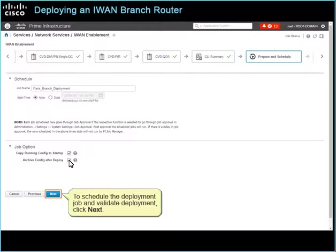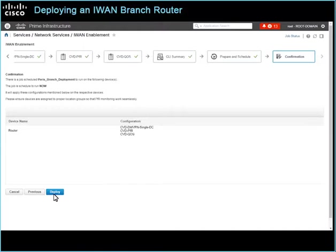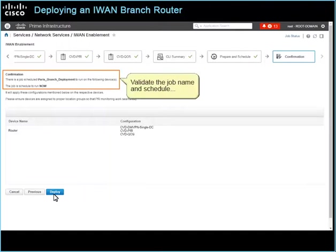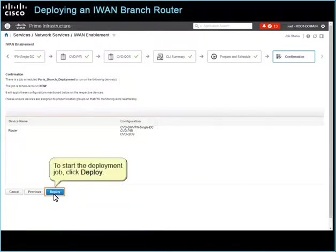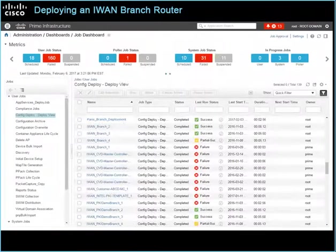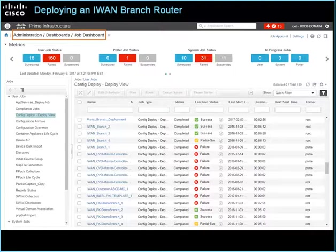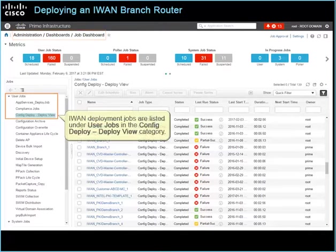To schedule the deployment job and validate deployment, click Next. In this final step, you have another opportunity to perform a high-level review to validate the job name, schedule, and the router to which the system is deploying, along with each technology configuration it will receive. To start the deployment job, click Deploy. You can monitor jobs and validate their completion statuses in administration on the Job Dashboard page. IWAN Deployment jobs are listed under User Jobs in the Config Deploy, Deploy View category.